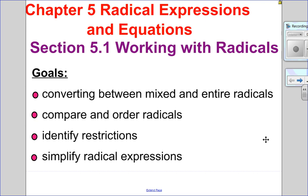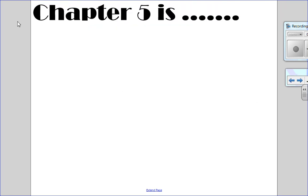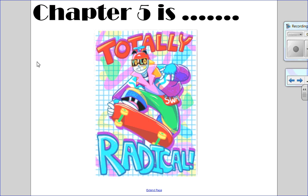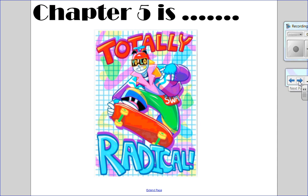Hello, Matthews. Gatos here. Welcome to Chapter 5, Radical Expressions and Equations. This video, we're going to do Section 5.1, Working with Radicals. Part 1 will be with numbers. Part 2 will be with variables.